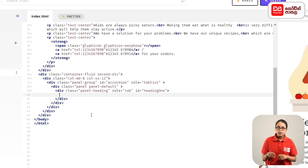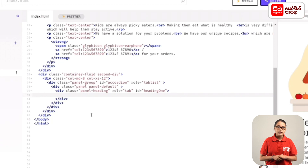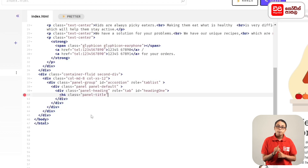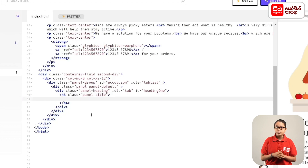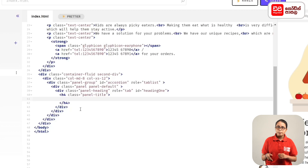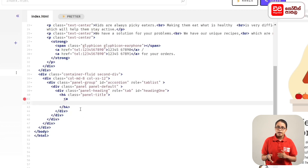Add the heading 1 to the panel. Then add the sub-heading to the panel. Open the H4 tag with the class, then add the title. Add the title to the hyperlink, and add the attributes to the A tag. Then add the button to the role attribute, and add the attribute data-toggle.